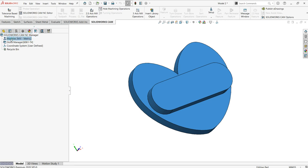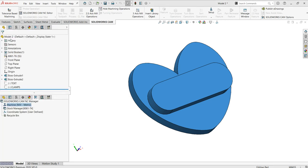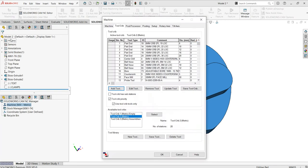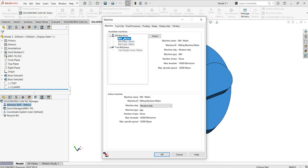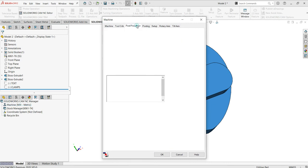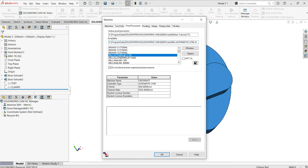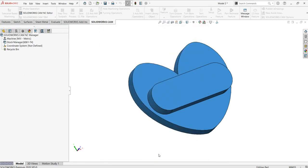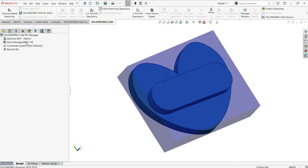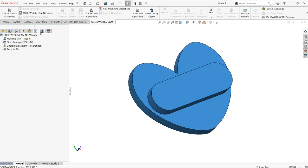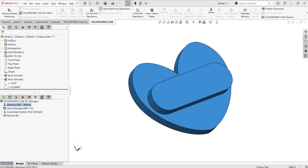Here let me define the machine first — just double click on it and select the machine. I'm going to define it and the post processor is Fanuc 2000, and select it okay.